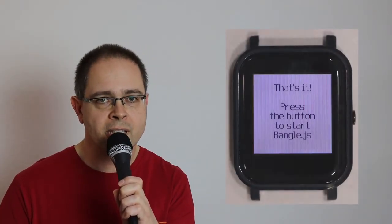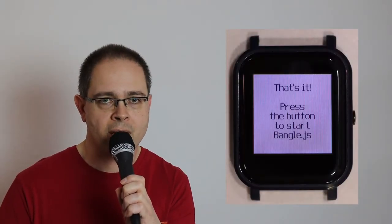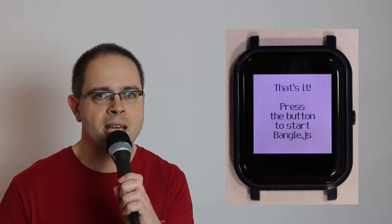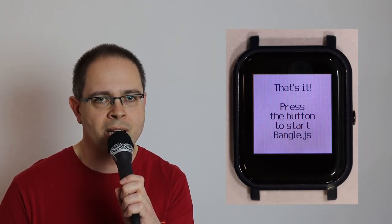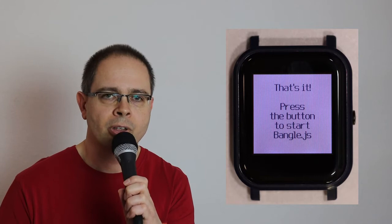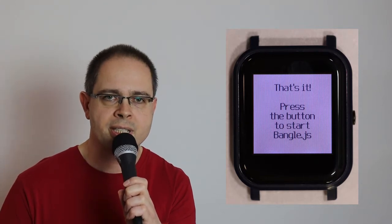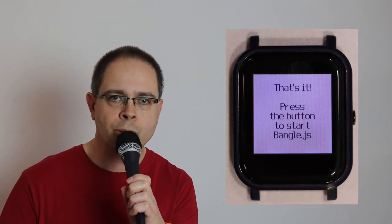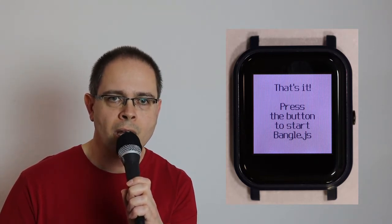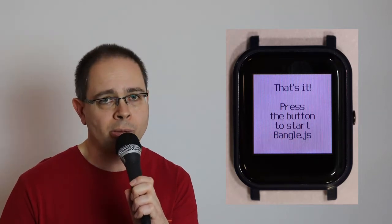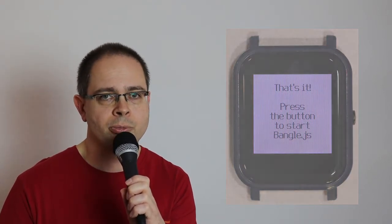And so, we come to the end of my first video about the BangleJS2. Well, actually, it's my second, because I did a very similar one already in German. What do you think? Is this an interesting product? Do you want to hear more? Please let me know in the comments. I always like to hear from you. So far, and thanks for watching.